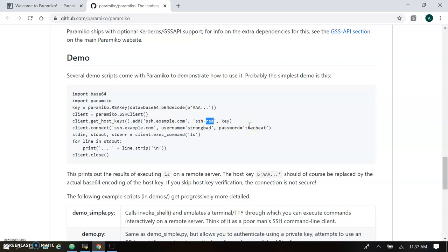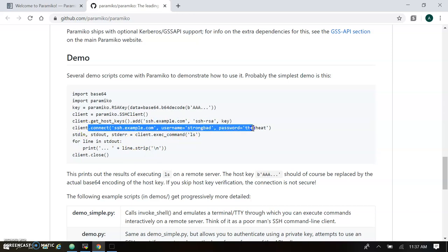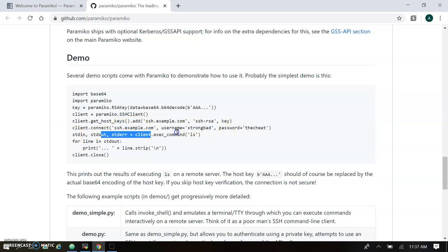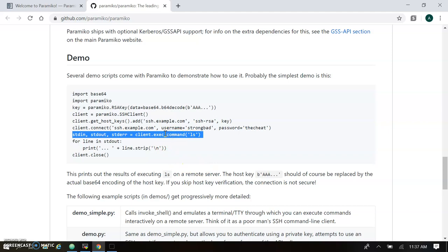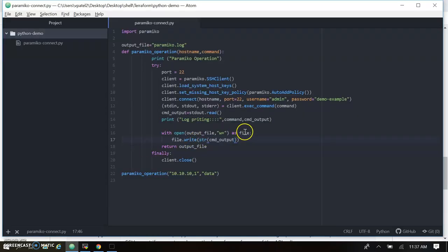You have to copy your key to your server and pass that key in the code. Alternatively, we can connect using username and password only — that's what we'll see in our example. For username/password, we pass the hostname, username, and password. Then you can run your command using the exec_command function provided by Paramiko, which returns three values: stdin, stdout, and stderr. We can also write this output to a specific file.